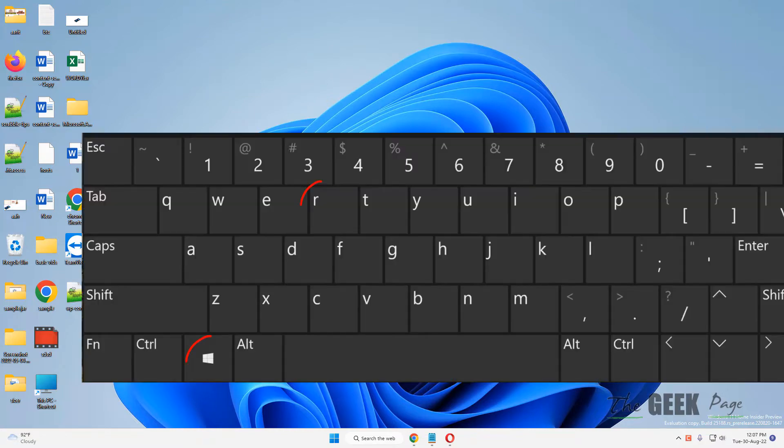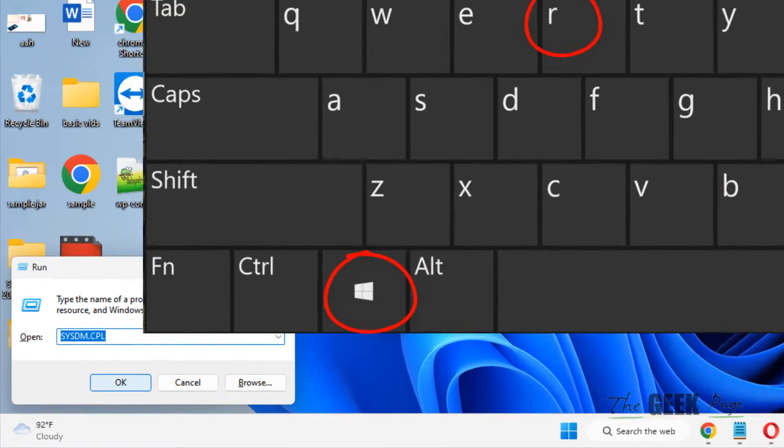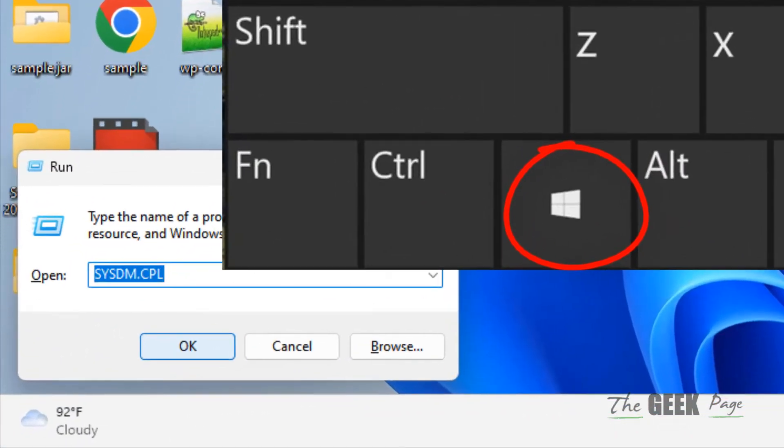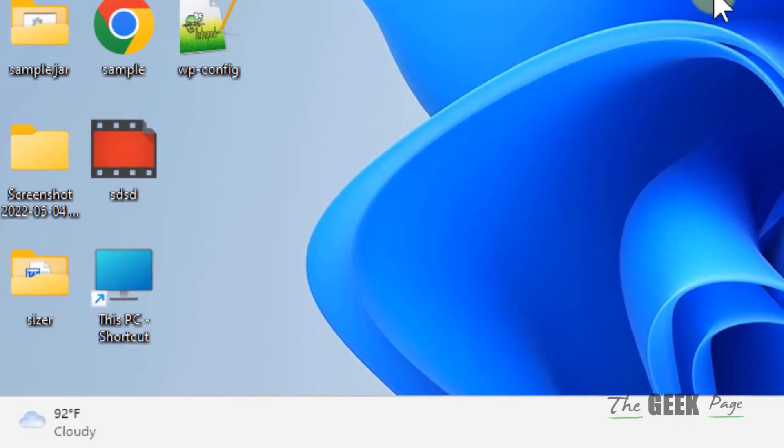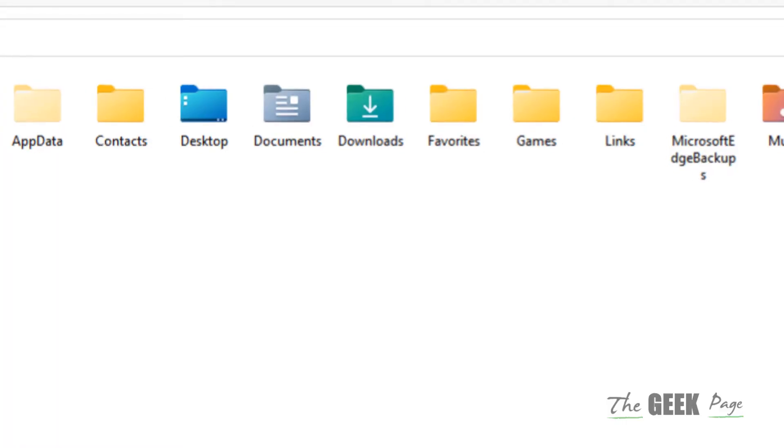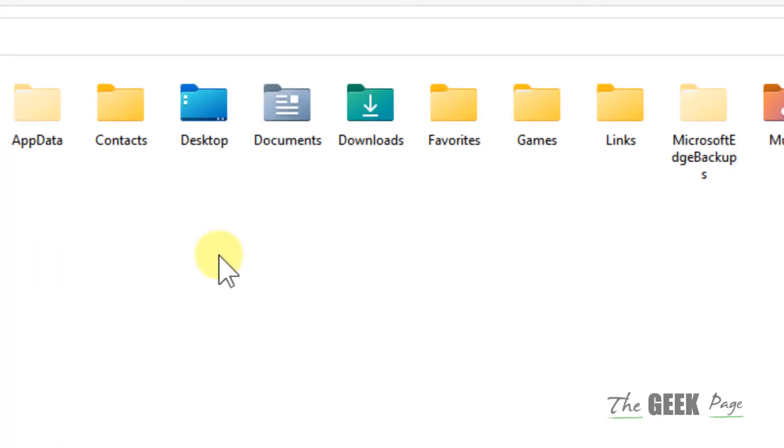So just press Windows and R key together to open run and type a dot, click on OK. And this folder will open up.